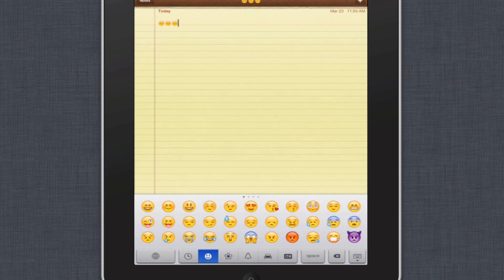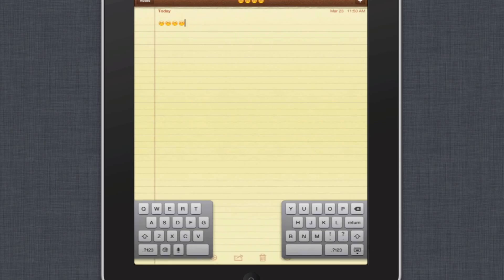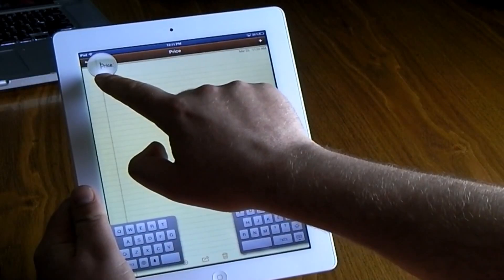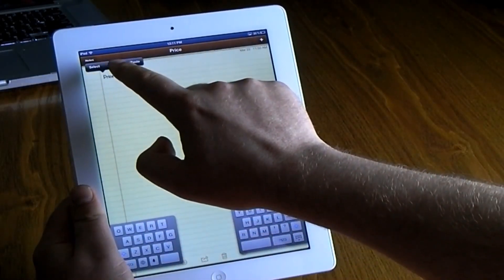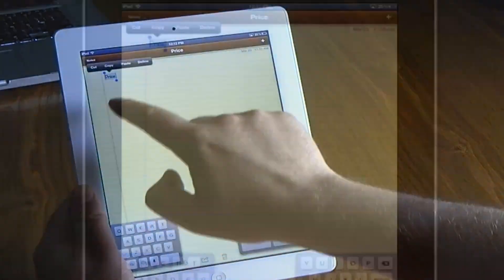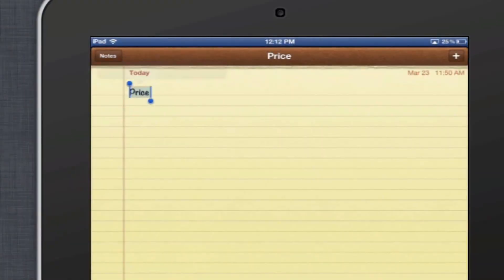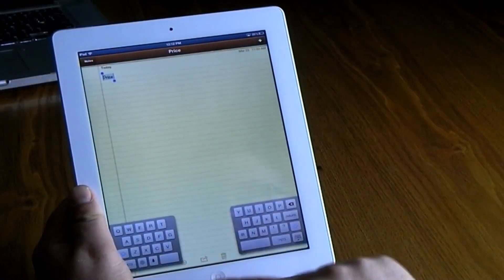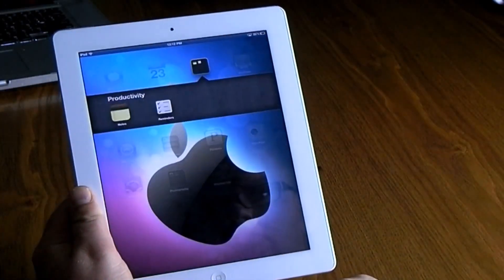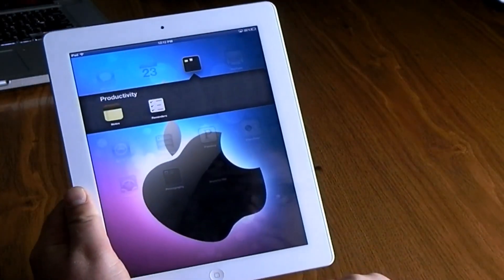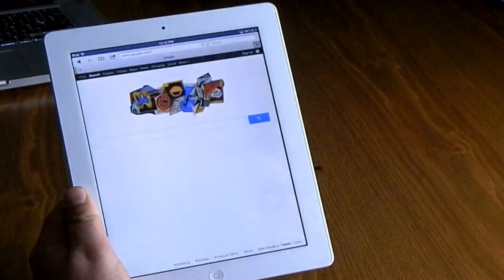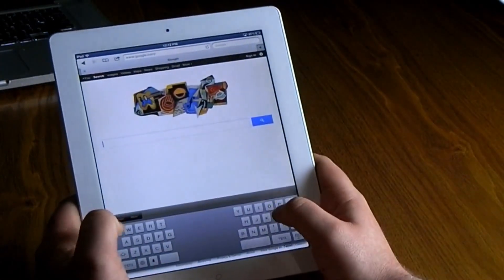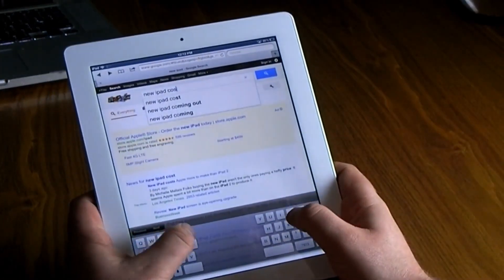What the emoji keyboard allows you to do is add clip art to your iMessages, notes, or Facebook and Twitter statuses. Also, don't forget when you're typing — if you see words anywhere or find them on the internet, you can hold down and you can select all, copy, paste, and find all sorts of options that pop up.